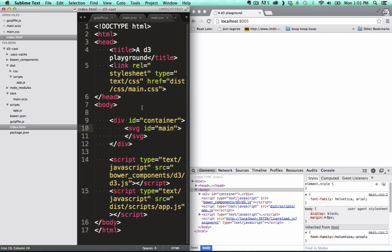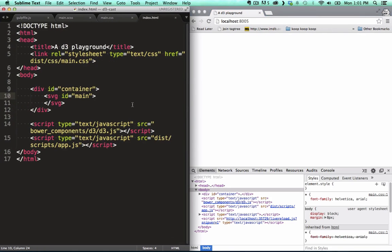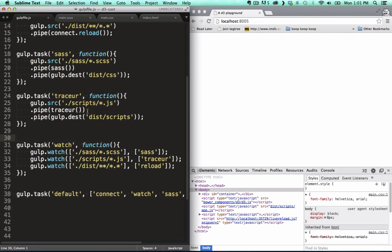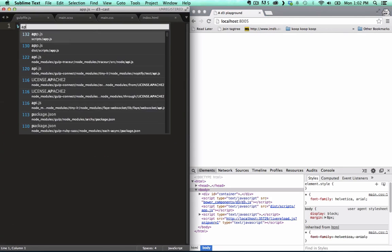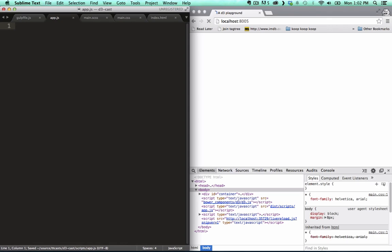Let's take advantage of the auto-reload, and position the text editor right next to the browser like this. When I clear out the contents of our ES6 app.js file, and save that, you see that the browser reloads.